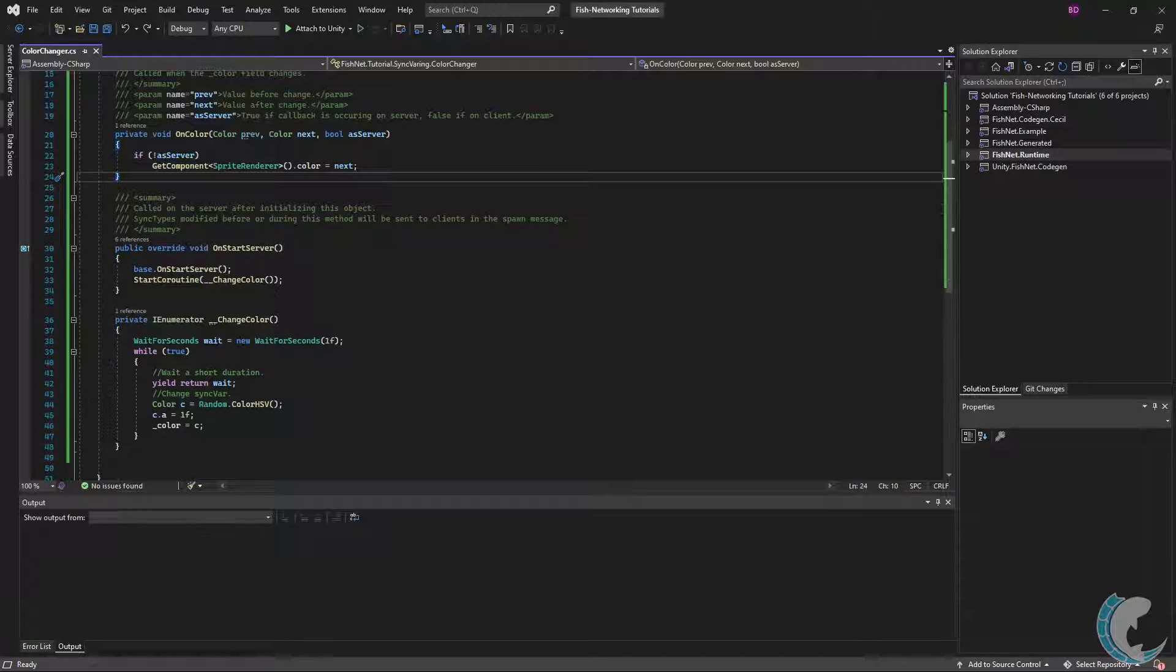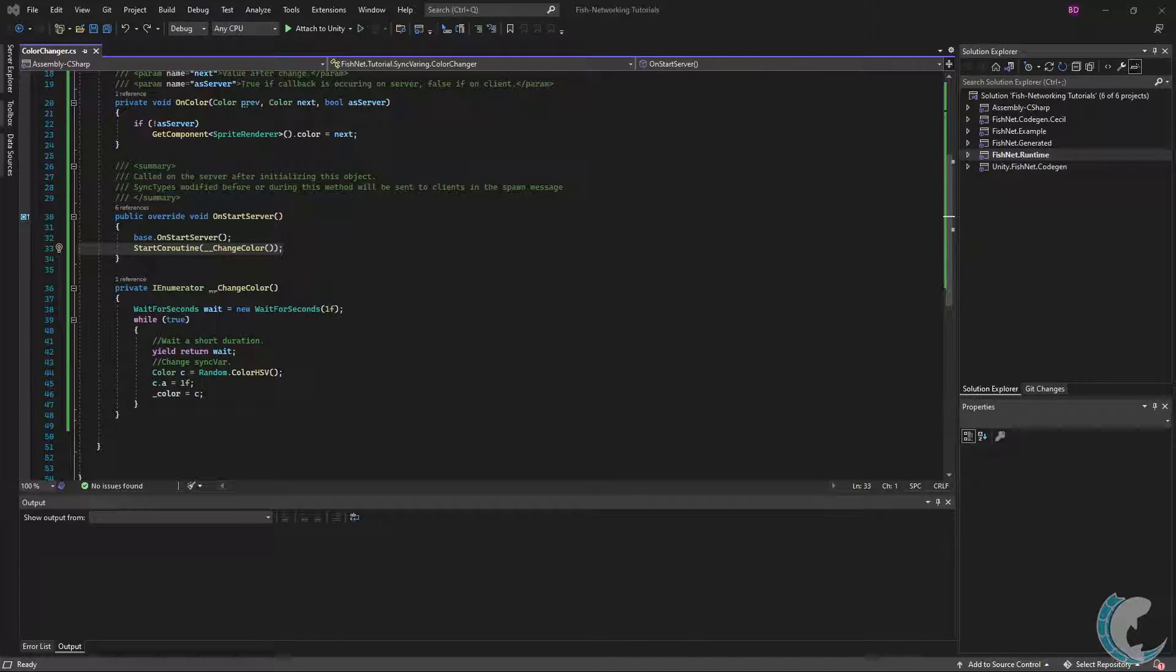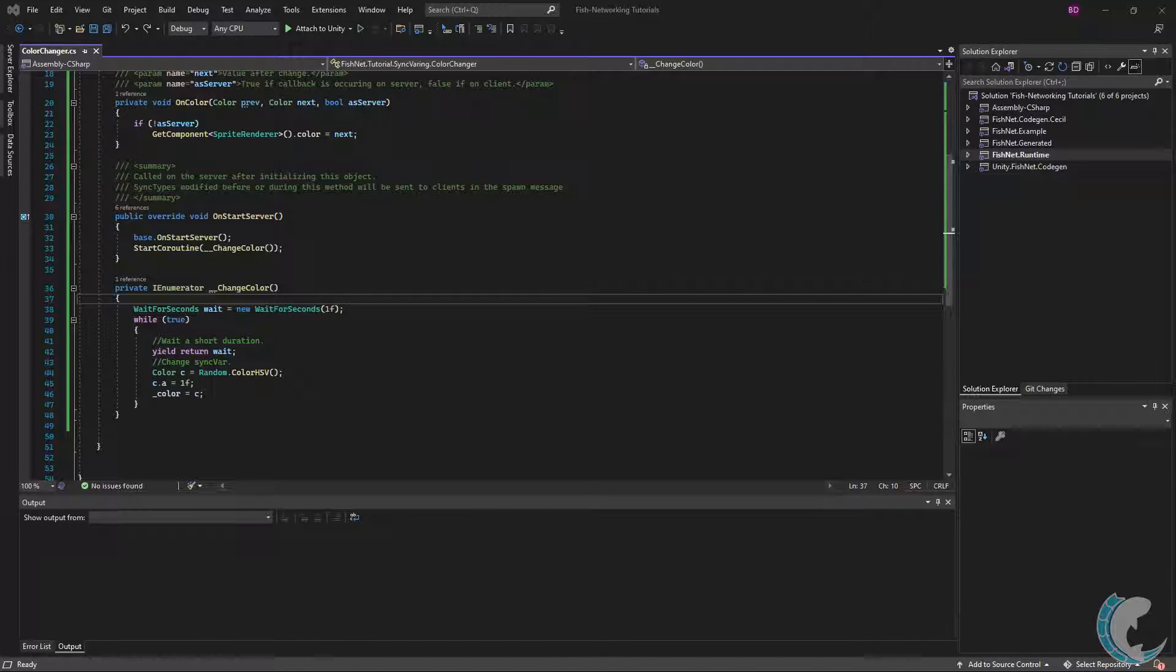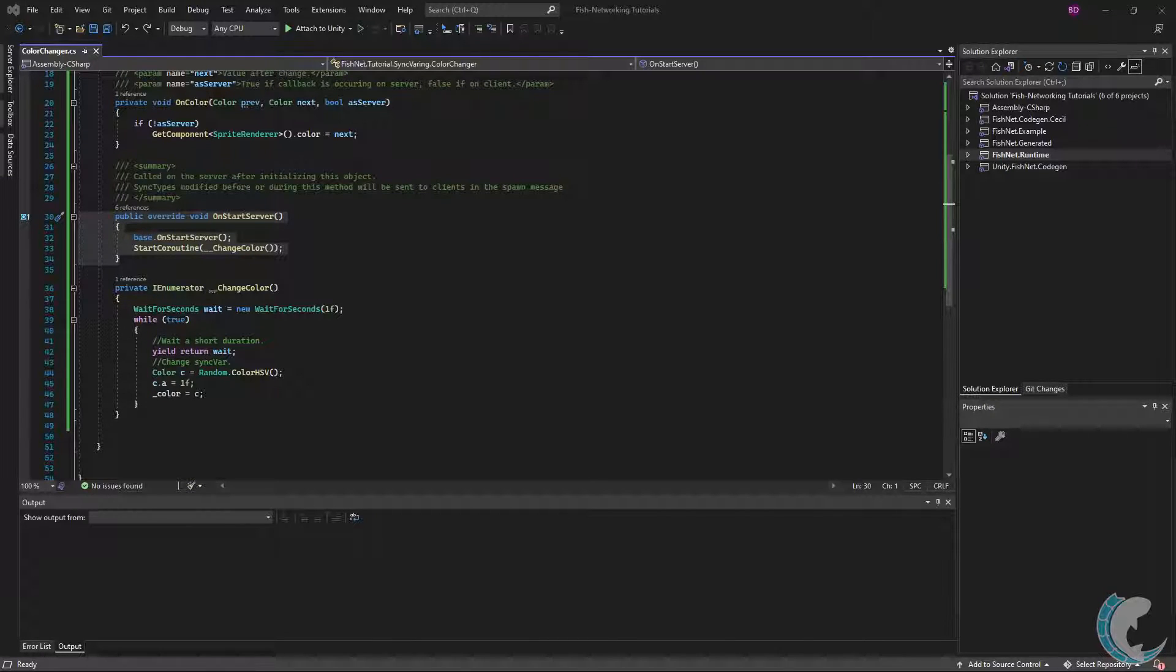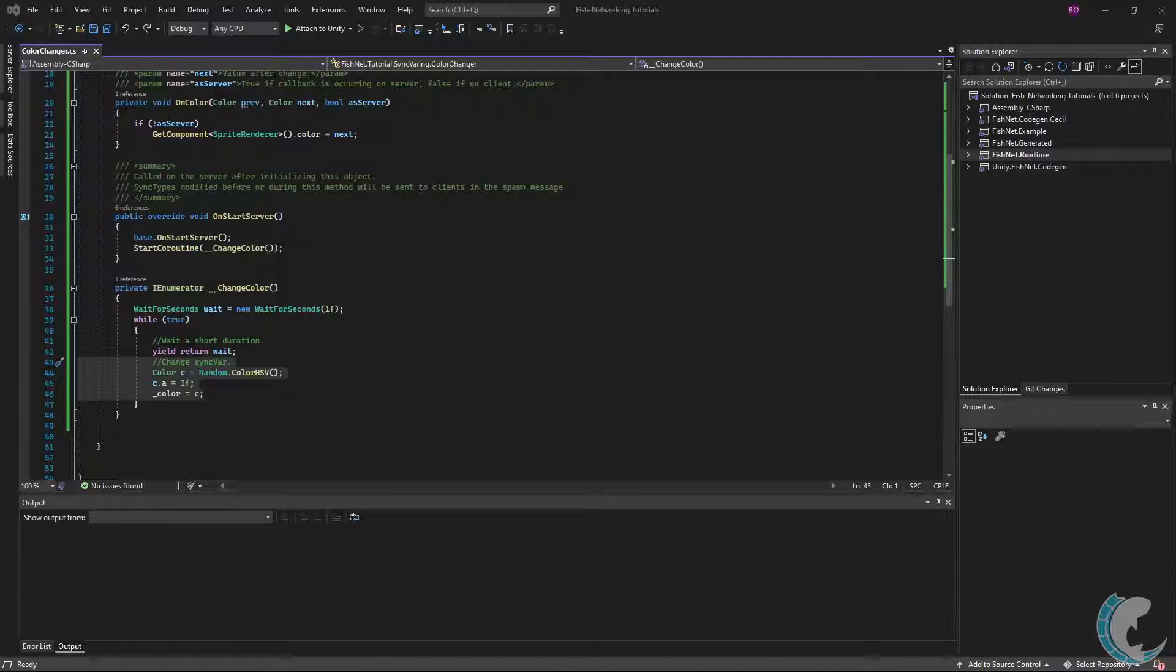Going down a bit, we have just a tiny bit more code. Whenever the server starts, I am initiating a coroutine. In that coroutine, I regularly wait a short delay and then change the color field to a random color value. Keep in mind that this is being done on the server as I only start the logic using onStartServer. Also notice that I am not updating the renderer in the coroutine. This is important for the demonstration.